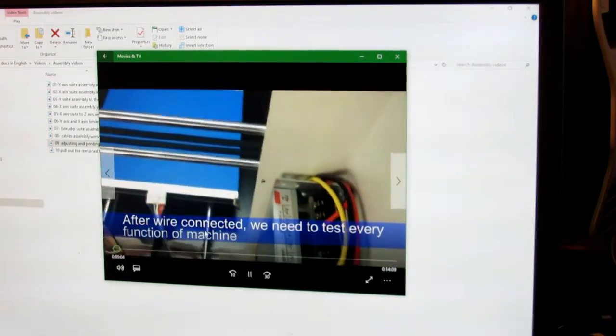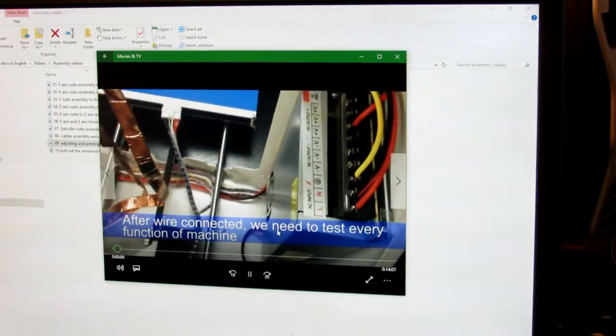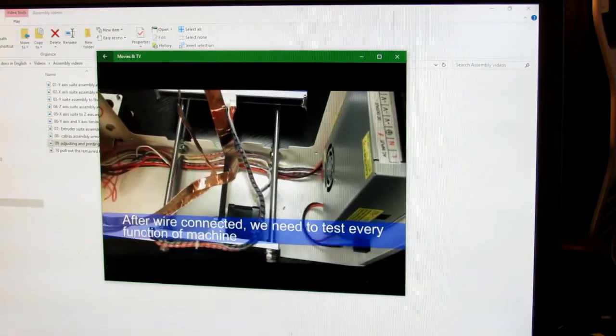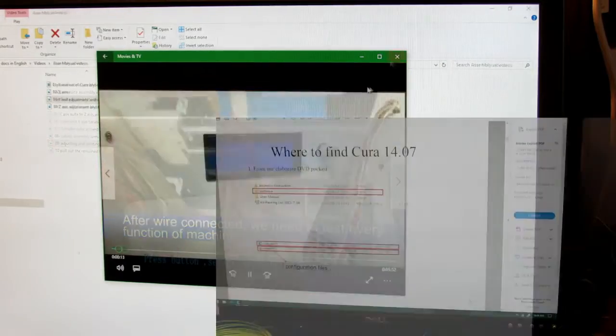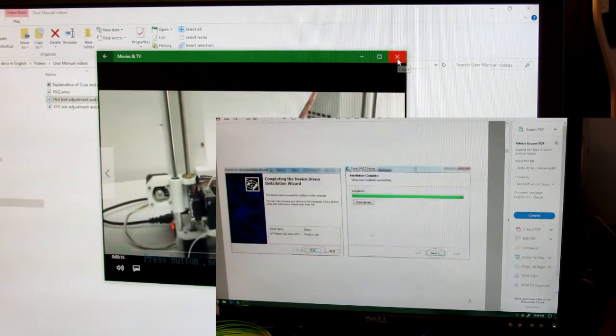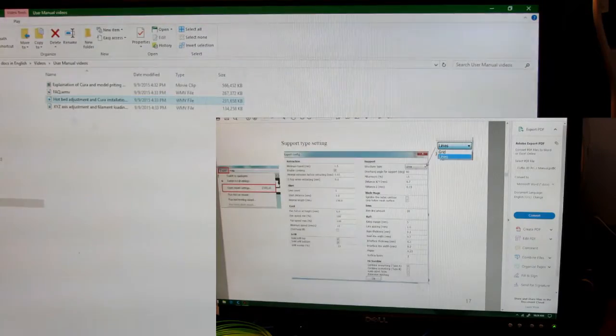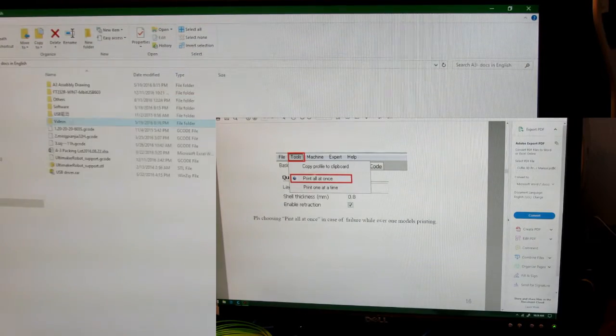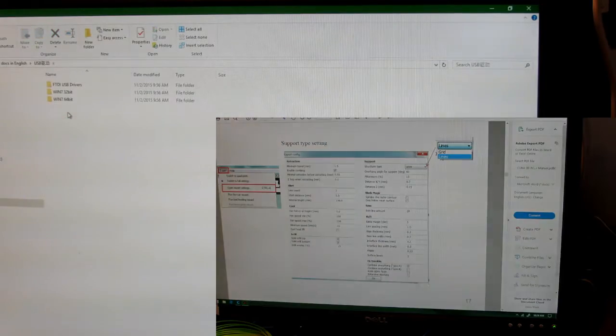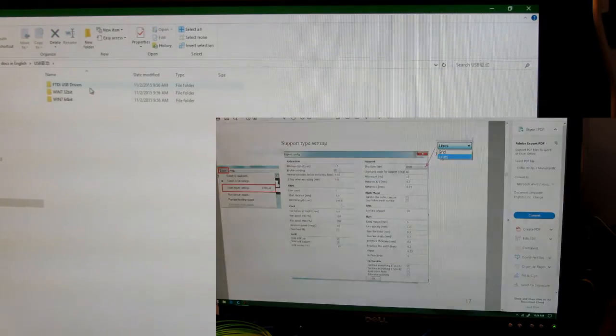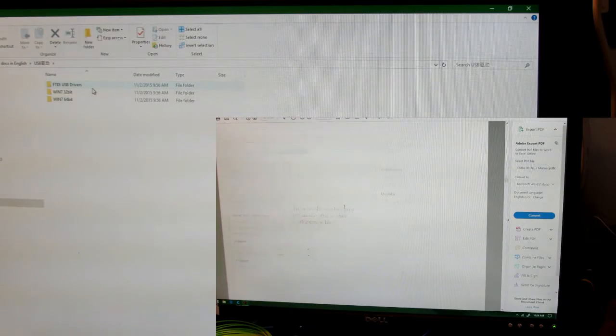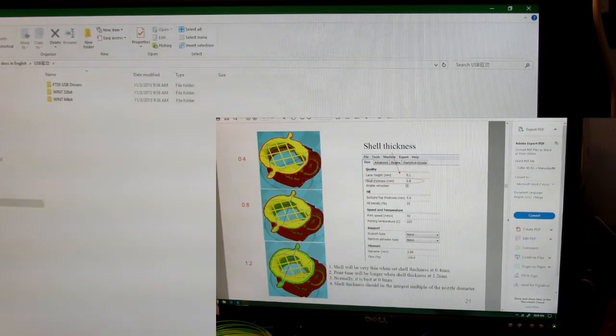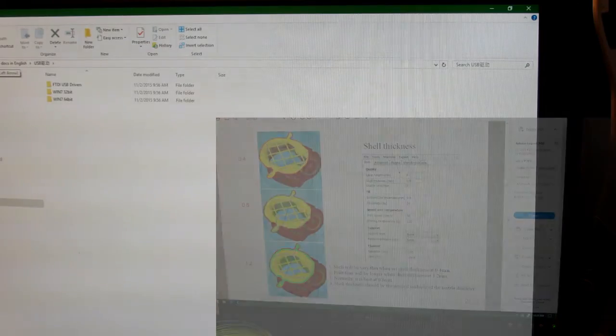They're very good about going step by step on where wires are connected as well as the software that's provided, the Cura and how to install it. It also has the USB driver that you can download and that way you can connect it straight to your PC like I have done.